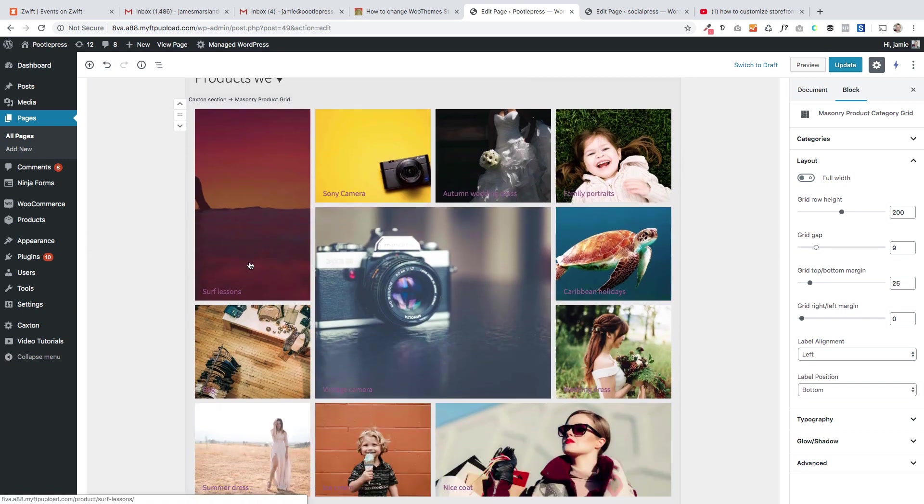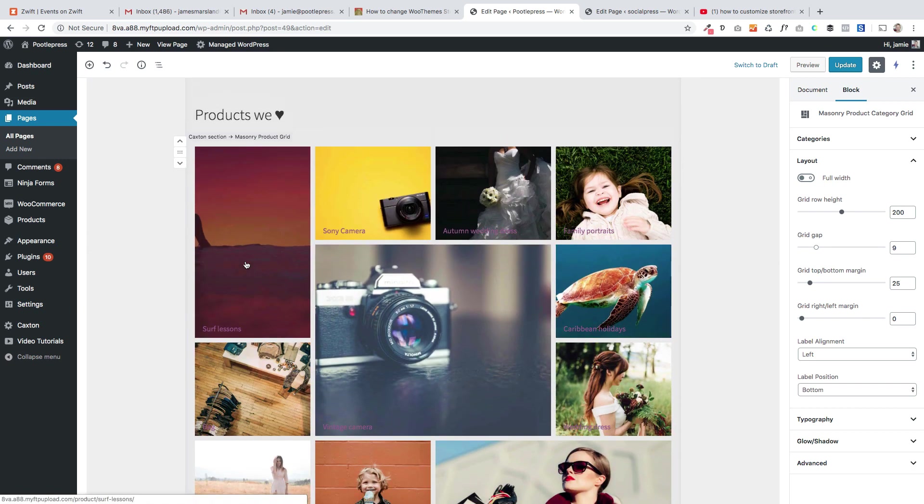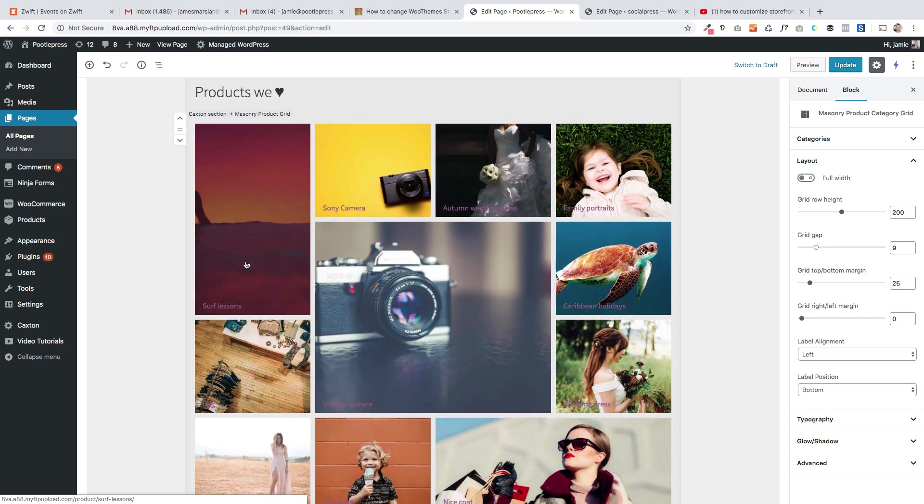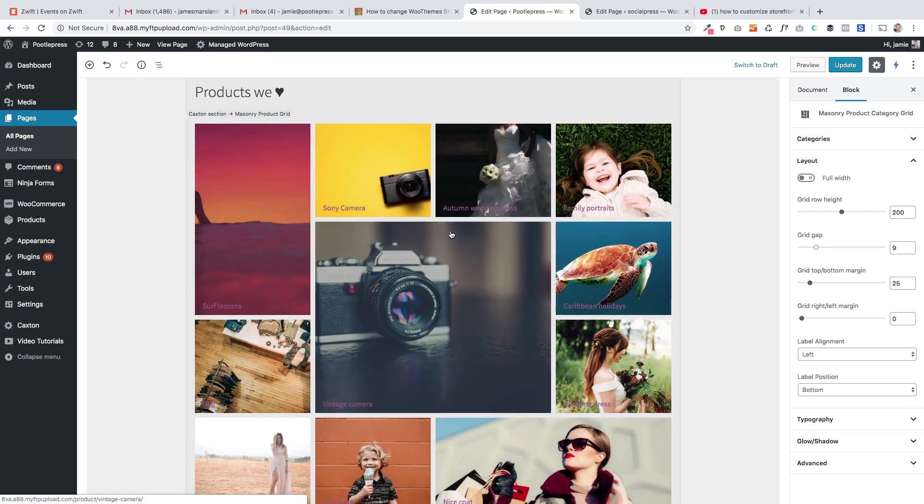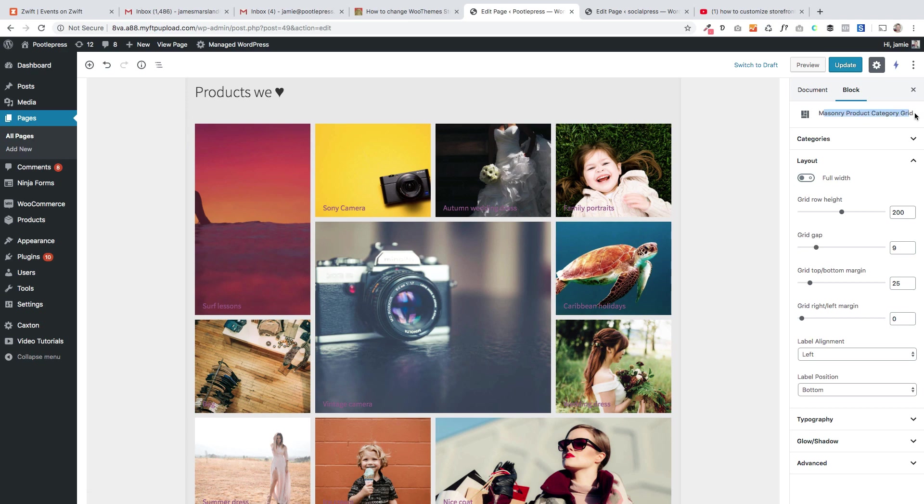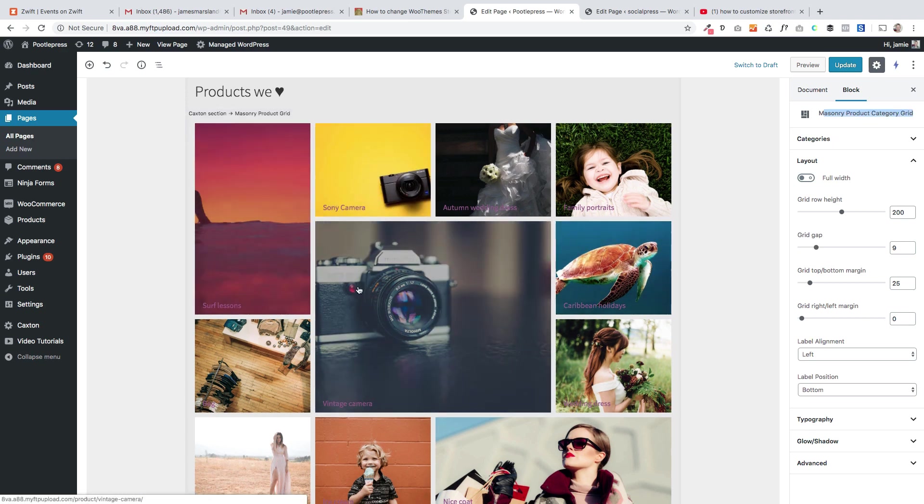Again this is one of our plugins but you could use the inbuilt WooCommerce blocks plugin for this. This is just a section with a block and another Storefront block called the masonry product category grid, and that just lets you bring your products in by category.